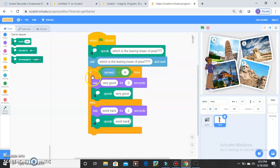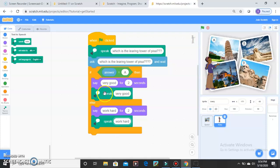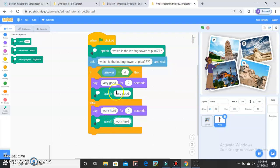If your answer is A, she will say Very Good for two seconds. If your answer is anything other than A — B, C, or D — she will say Work Hard for two seconds, or speak Work Hard for two seconds.